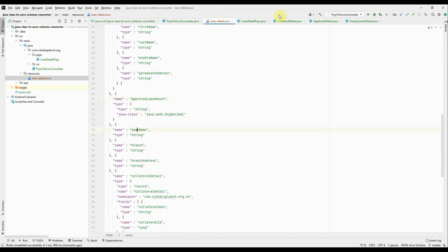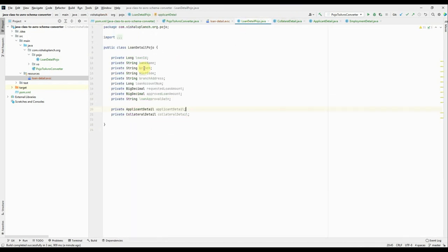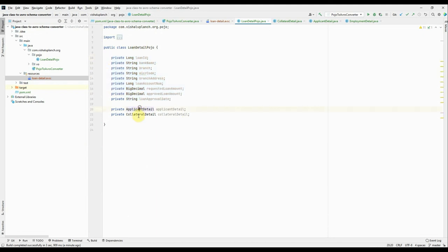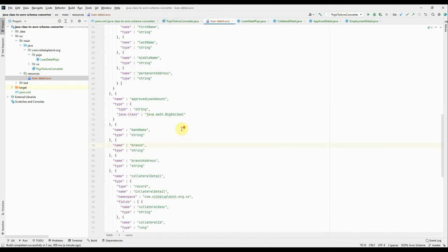All these string values or fundamental type values belong to this LoanDetail. And this ApplicantDetail and Collateral are the nested, right? So similar to that, you see, this bank name, branch name, branch address are present.